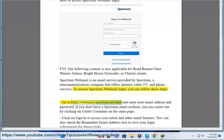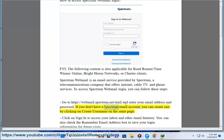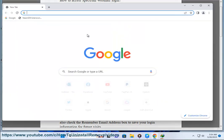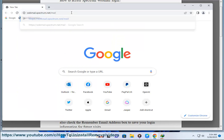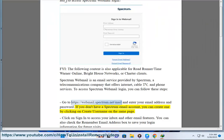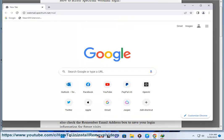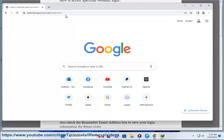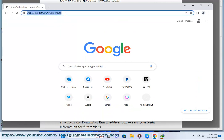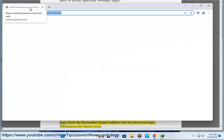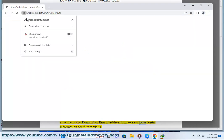Go to https://webmail.spectrum.net/mail and enter your email address and password. If you don't have a Spectrum email account, you can create one by clicking on Create Username on the same page. Click on Sign In to access your inbox and other email features. You can also check the Remember Email Address box to save your login information for future visits.